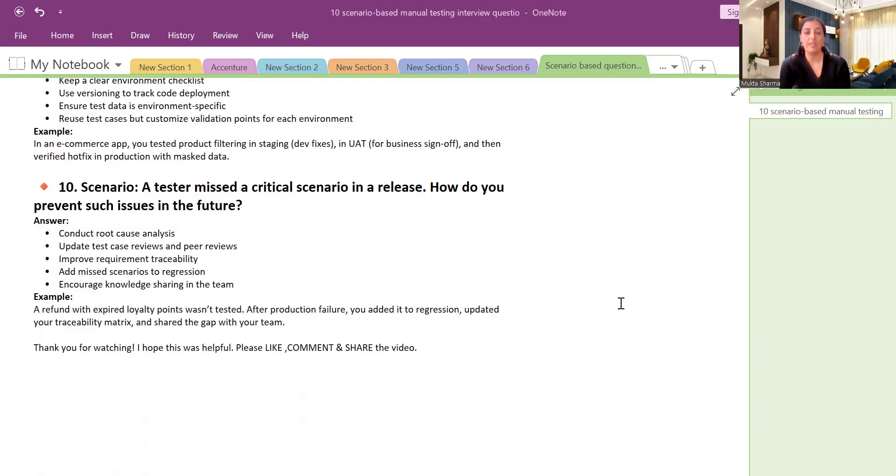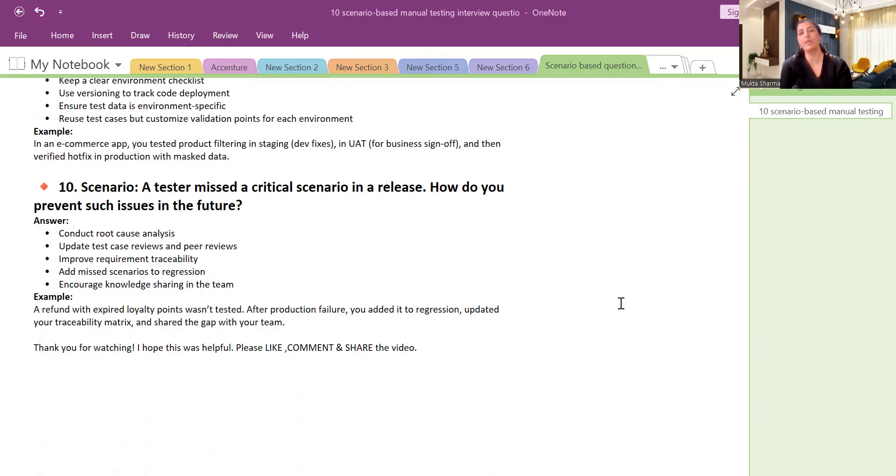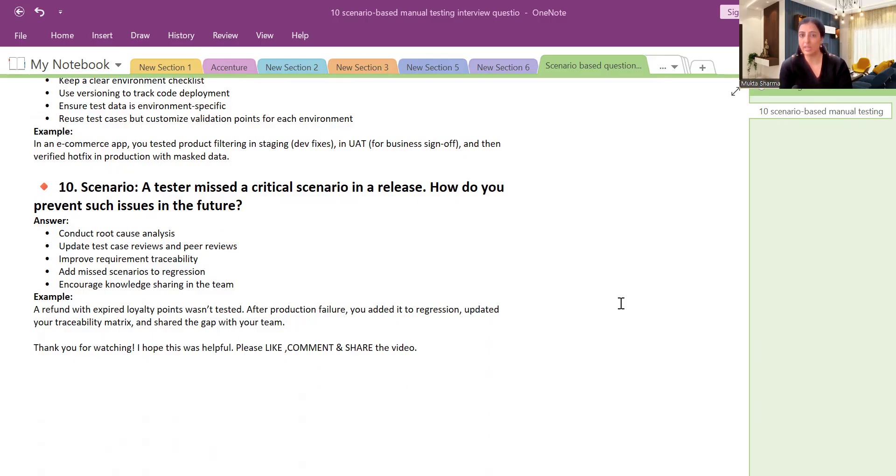Requirement traceability metrics is the matrix where we ensure that all the requirements are being traced by test cases. One requirement should have at least one test case and it can be from one to one. One to one means one requirement can have one test case. And one to many means one requirement can have multiple test cases. So the mapping can be one to one or one to many.